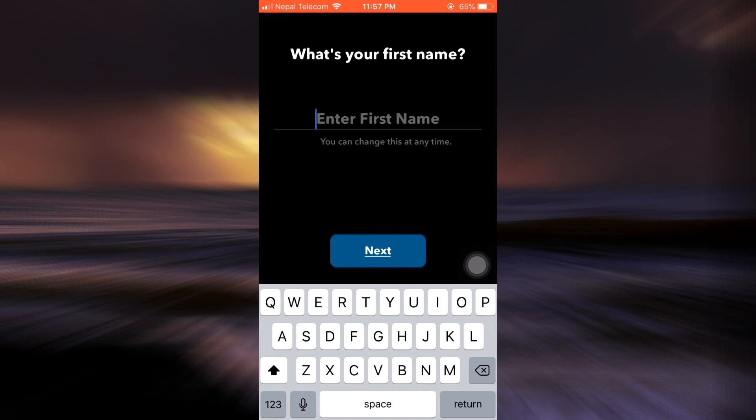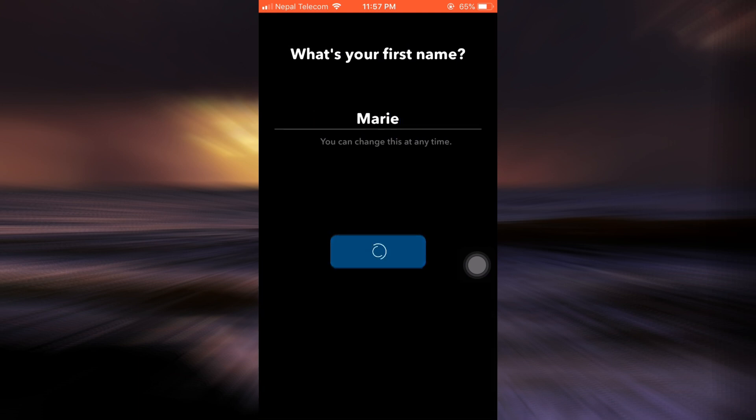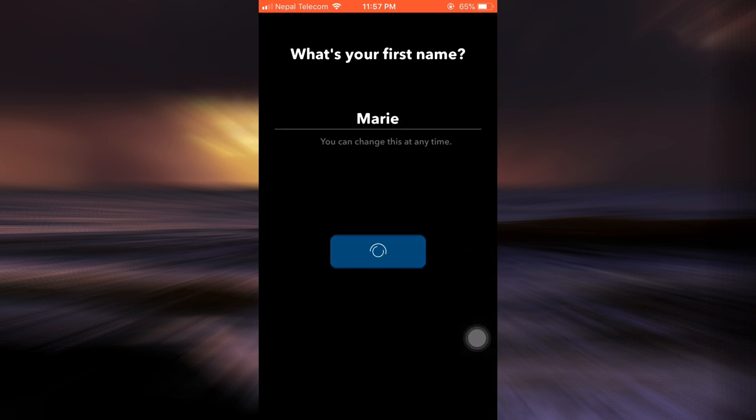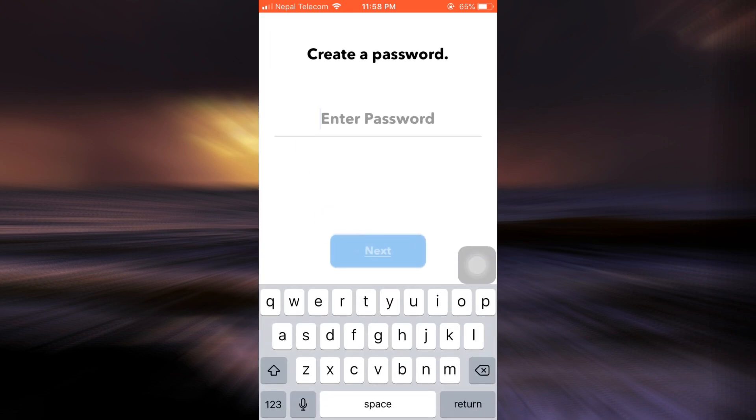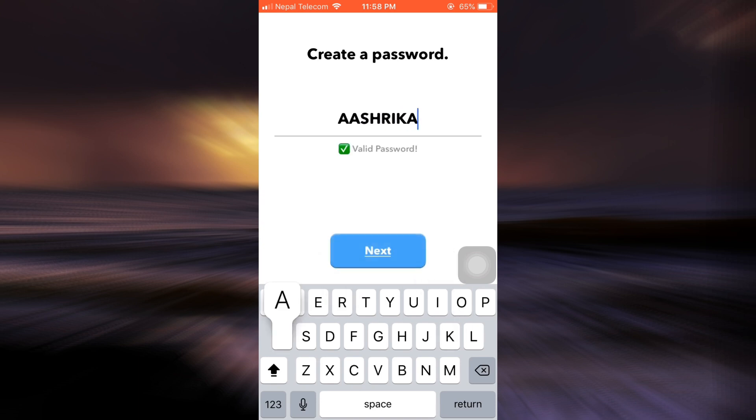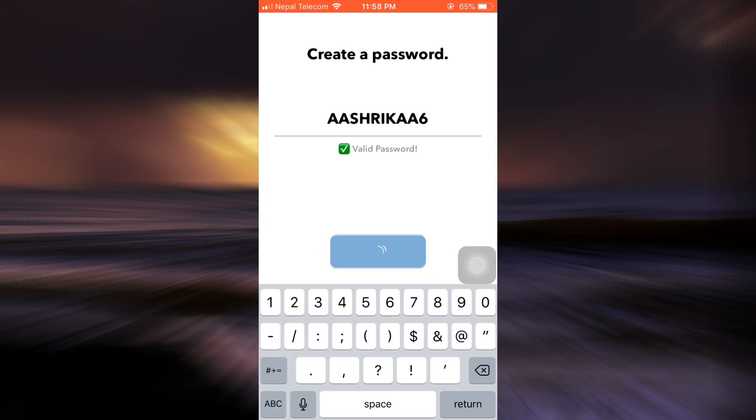After doing that, you will land on an interface where you have to enter your password. So here I'm just going to set up a password for my account and then tap on Next.